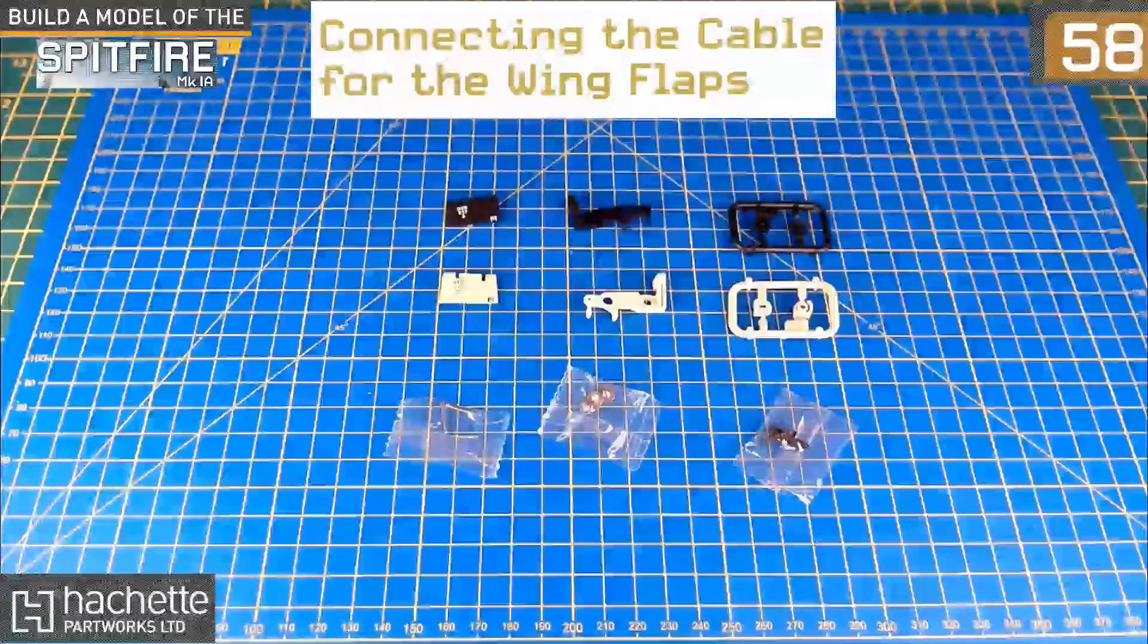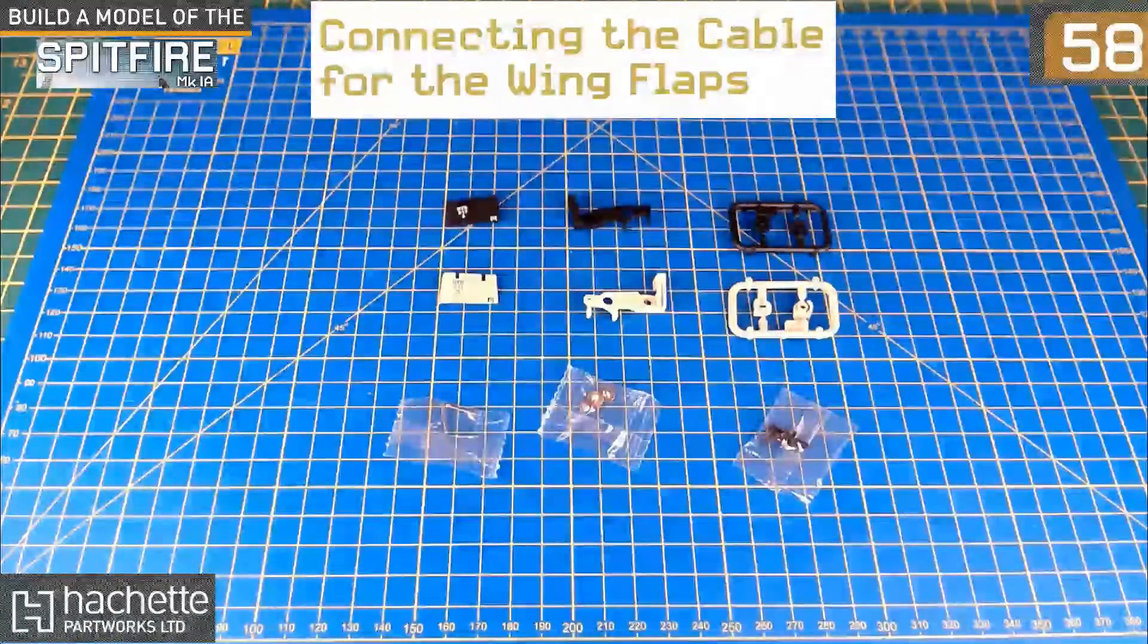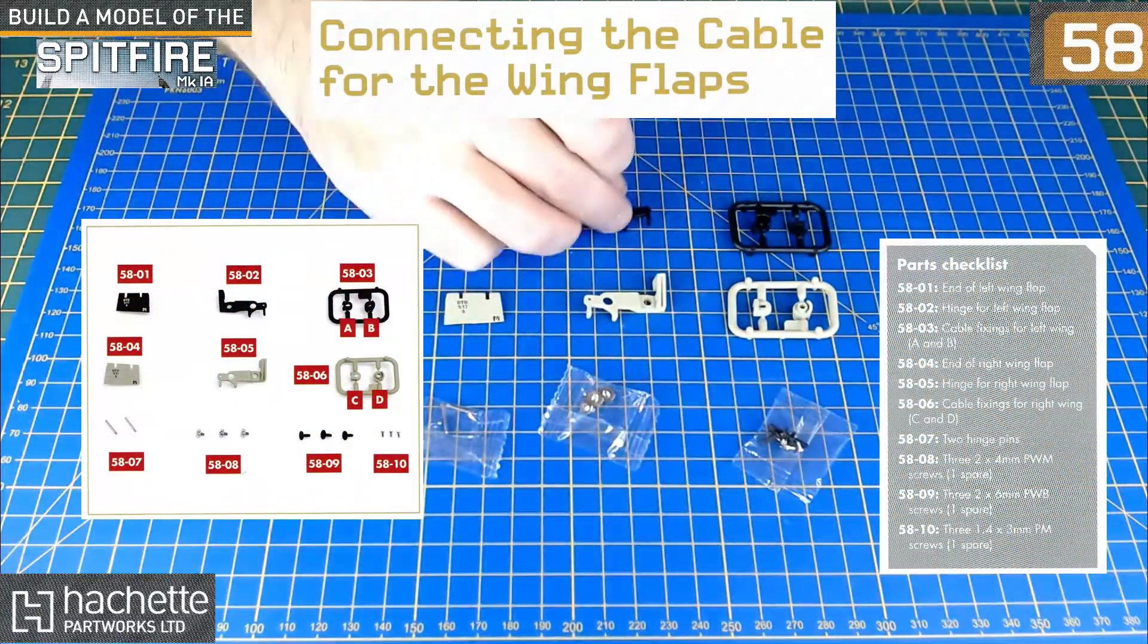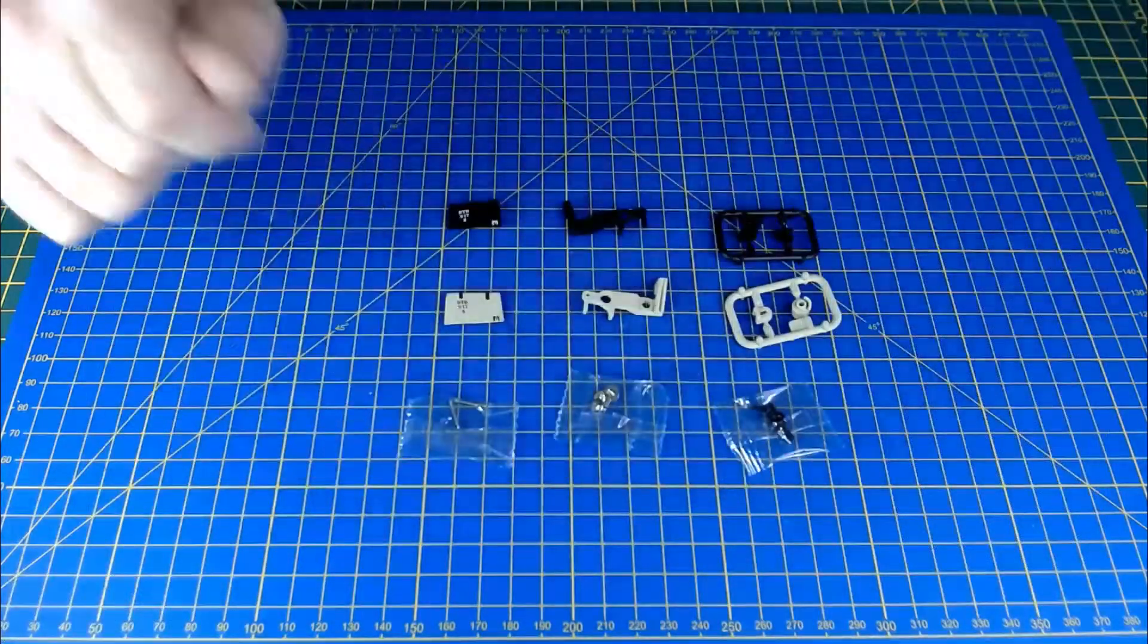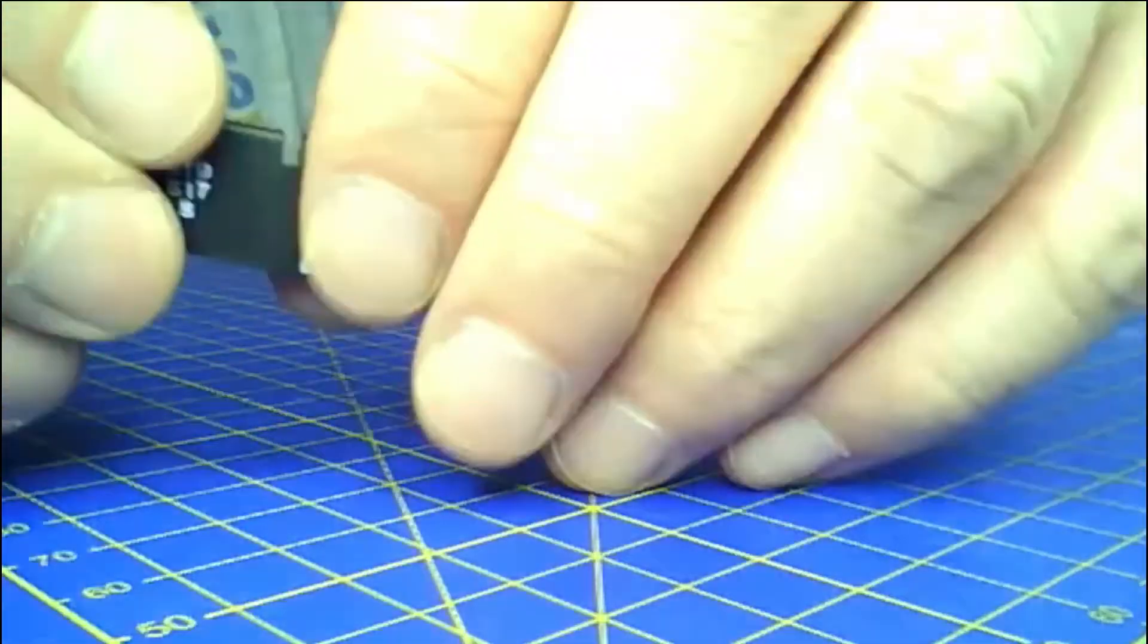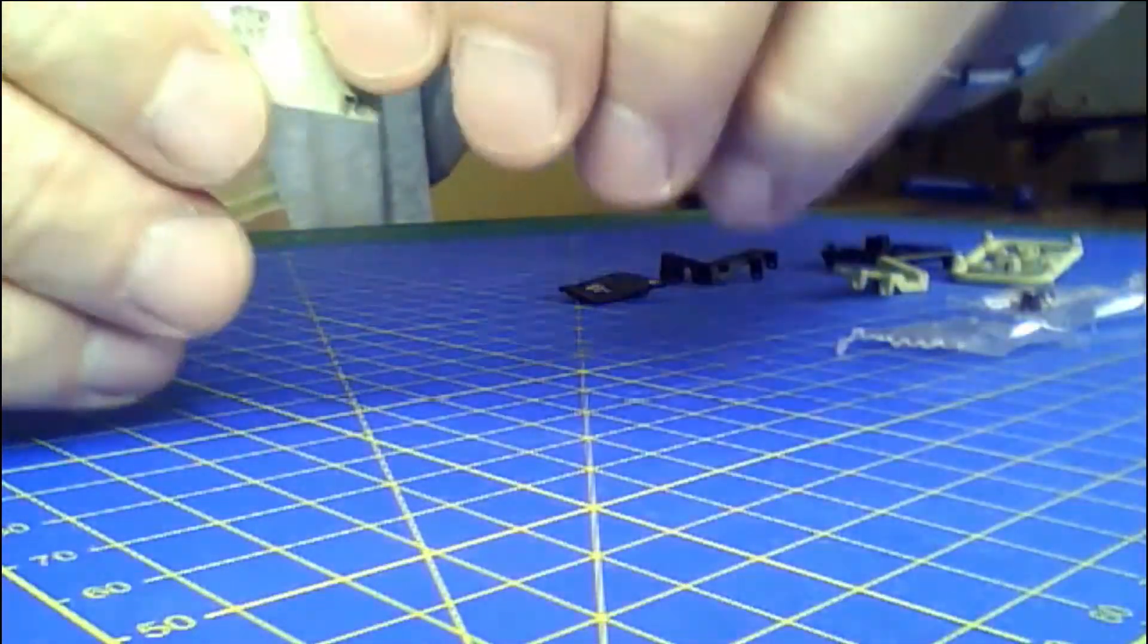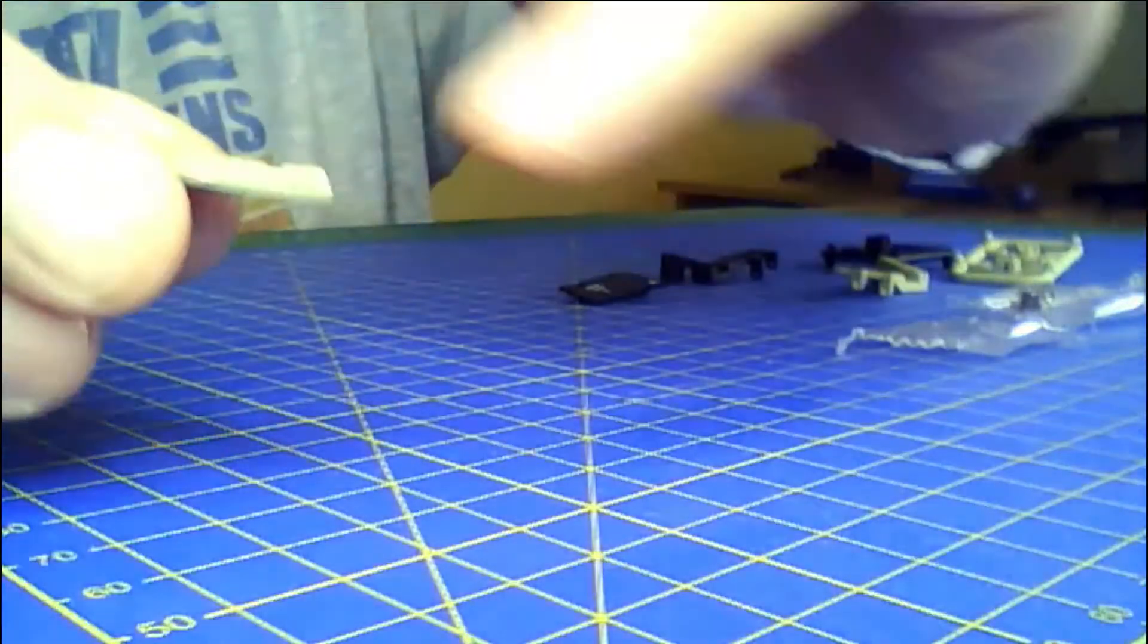Okay, so parts laid out here for issue 58, which is connecting the cables for the wing flaps. It's going to be some of the parts for the wing flaps and then getting those connecting cables onto there so that they can be operated.